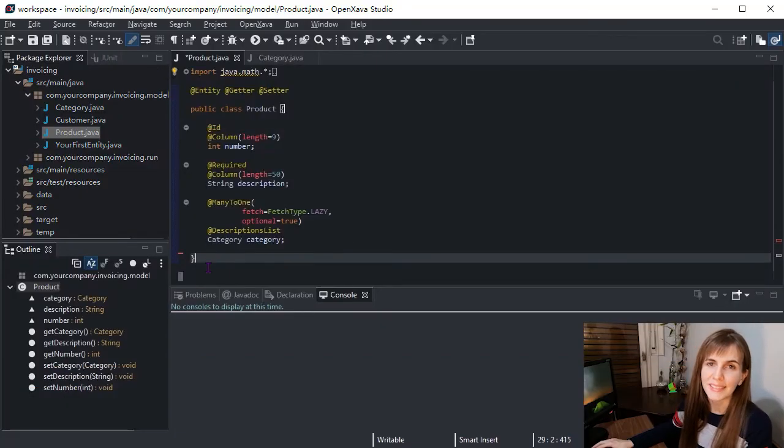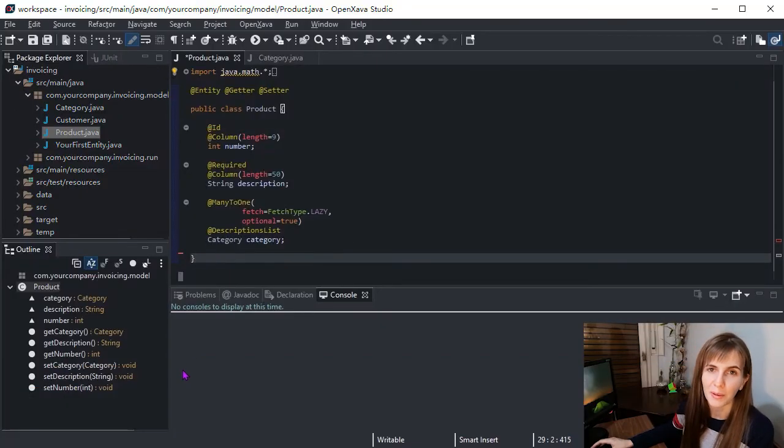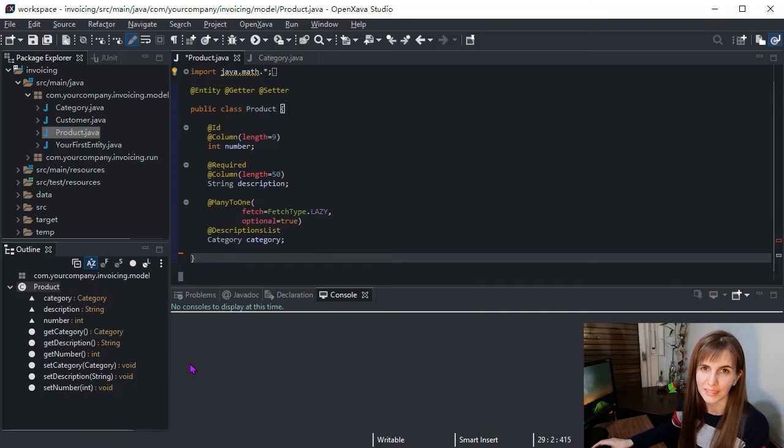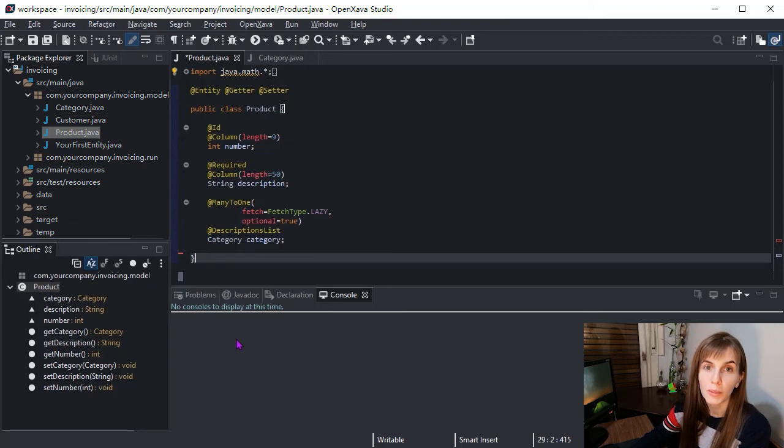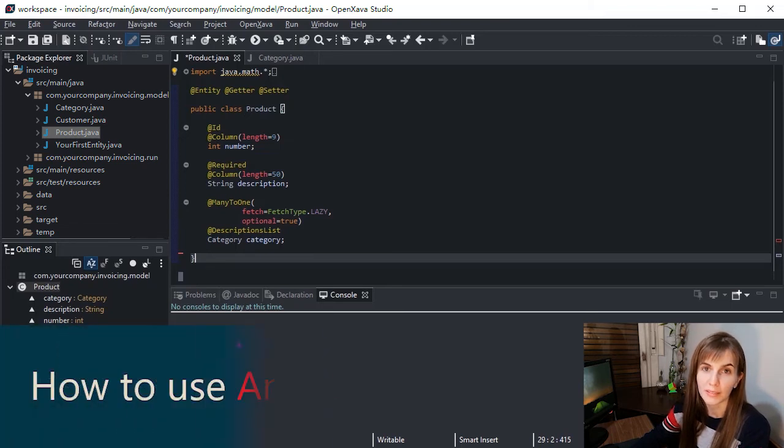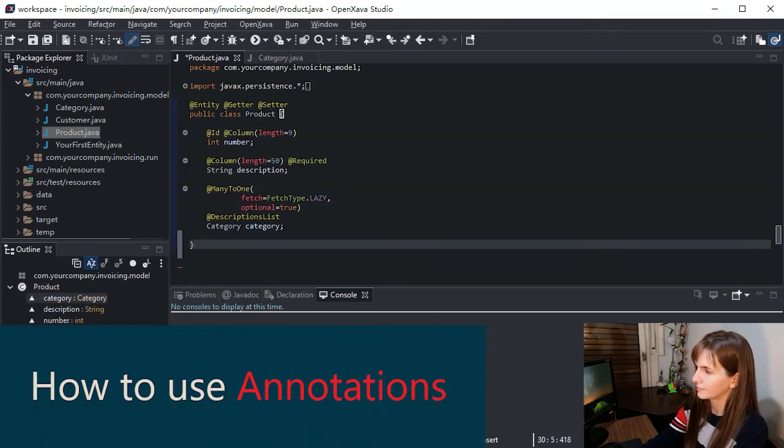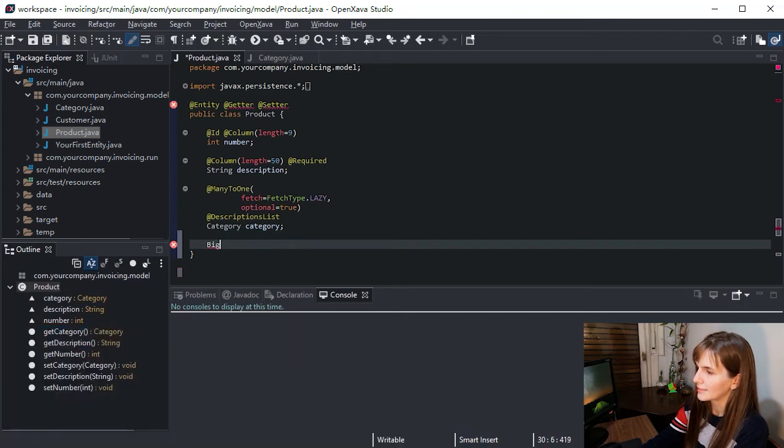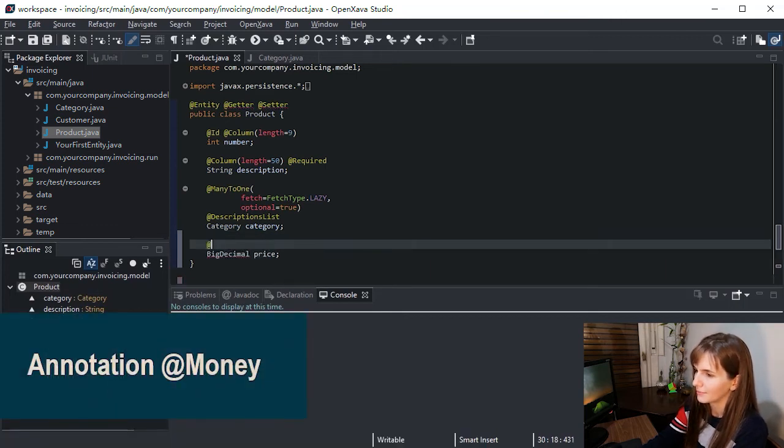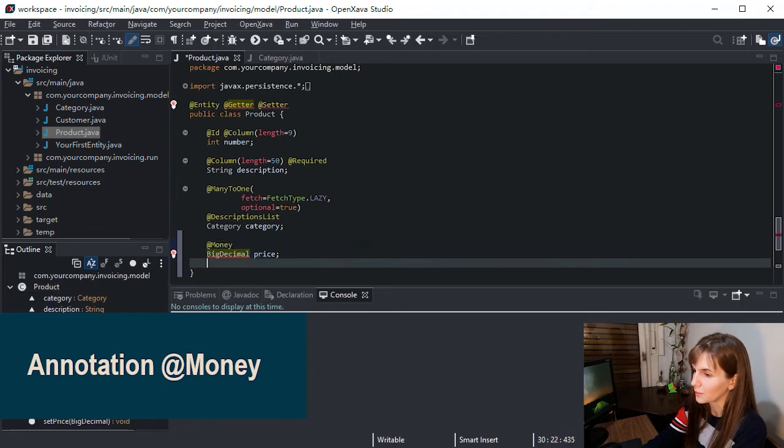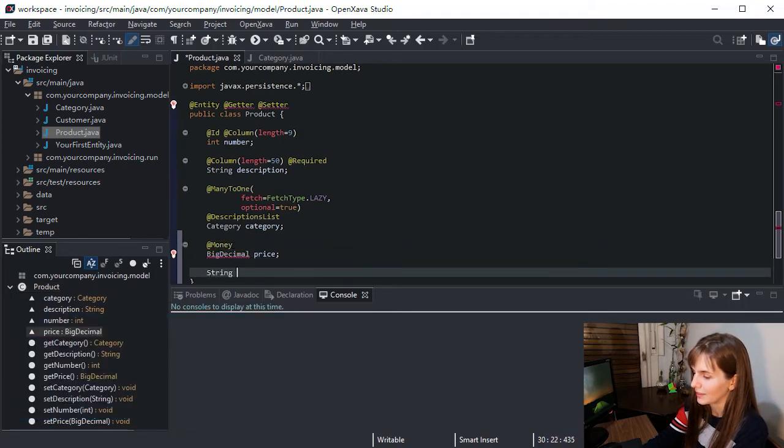Now it's time to complete our product entity. Product entity needs to have attributes such as price and photos, and it would be nice to have a field for remarks. So let's add the price. Big decimal is typically used for money, and the annotation.